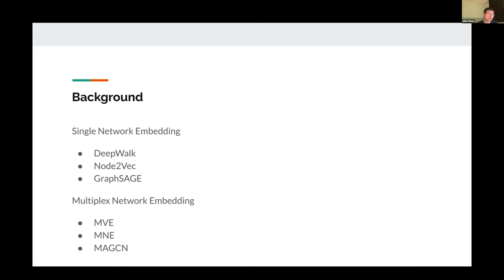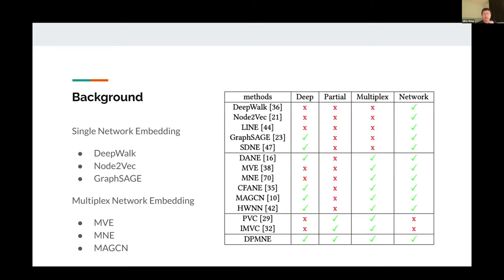There are single network embedding methods like DeepWalk, node2vec, and GraphSAGE, as well as many multiplex network embedding methods like MVE, ME, and MAGCN. Looking at this table, the top rows are single network embedding methods, the middle rows are multiplex network embedding methods — but none of them deal with the partial data issue. Methods handling partial multi-view data like PVC or MVC cannot be directly applied to network embeddings. Therefore, we propose deep partial multiplex network embedding.